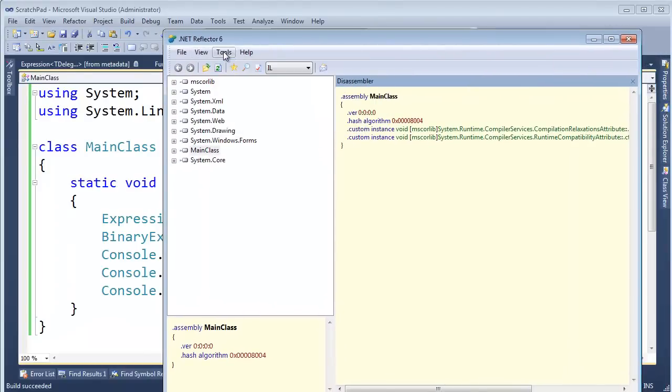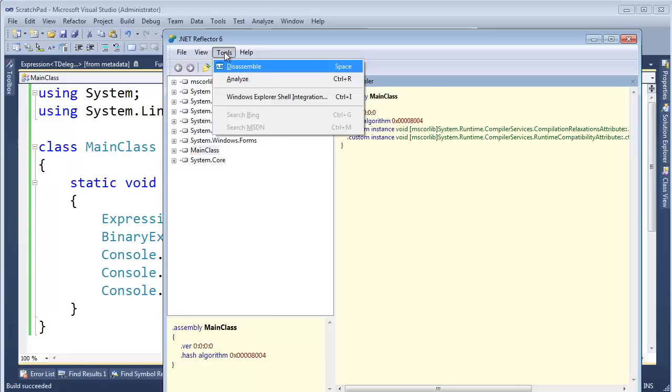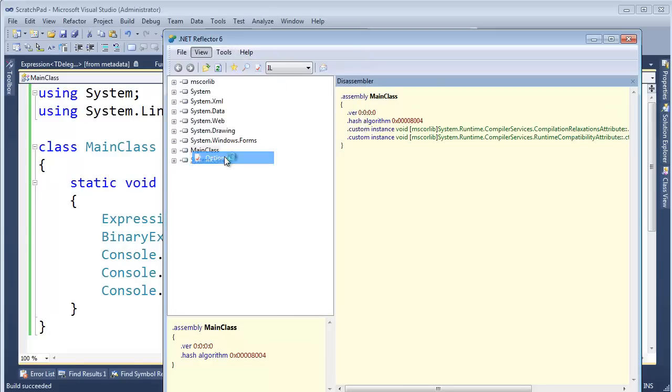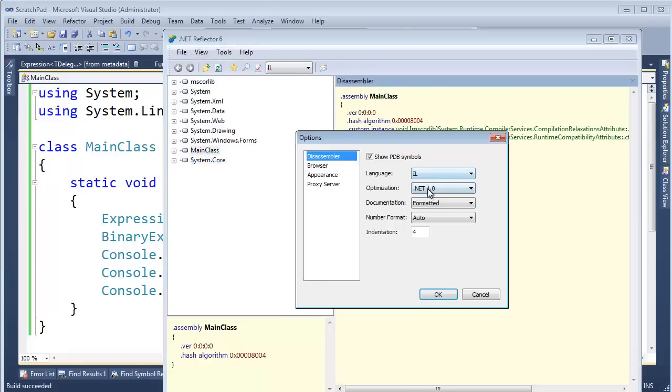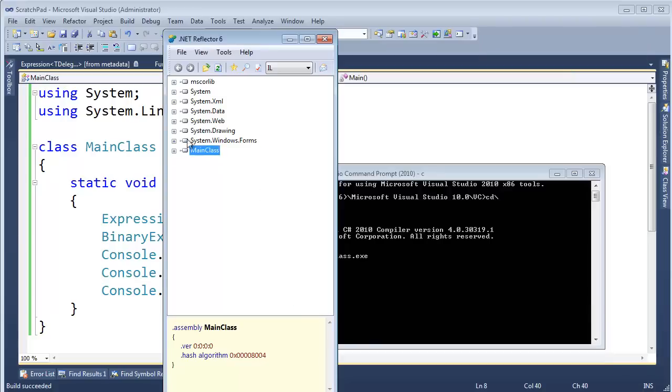And I want to go tools. Is it tools? Or view, view, sorry. View options. I want to ensure that we're at .NET 1.0. Let's make sure we don't see any of the sugar again. And here we go.